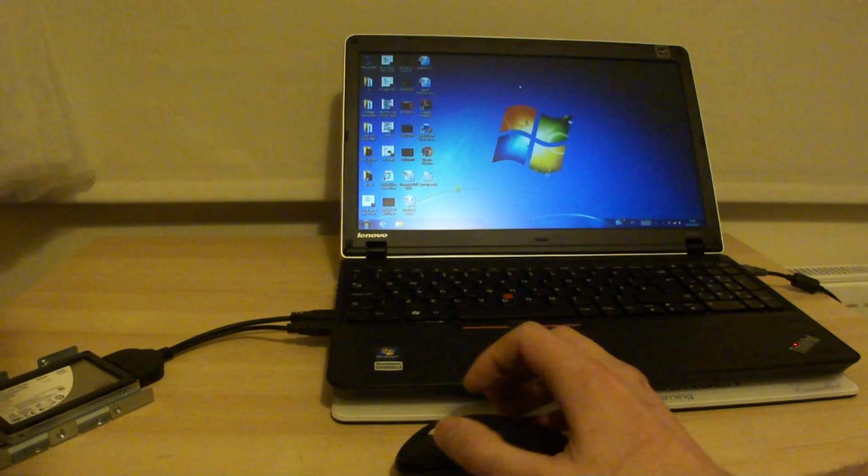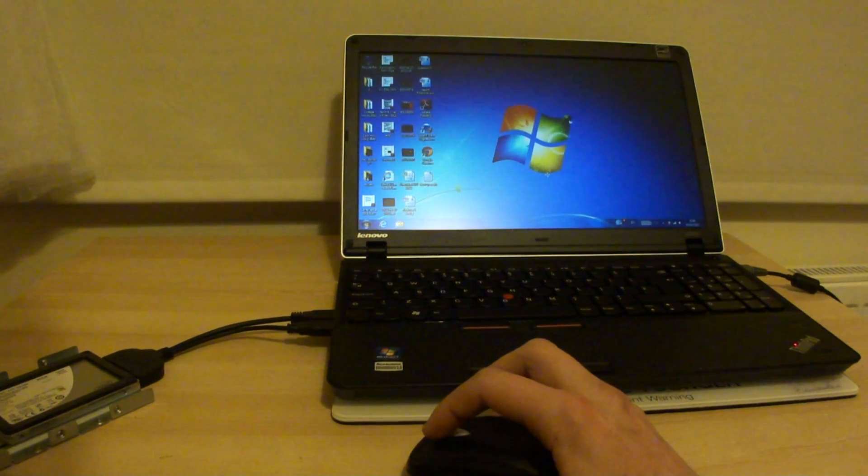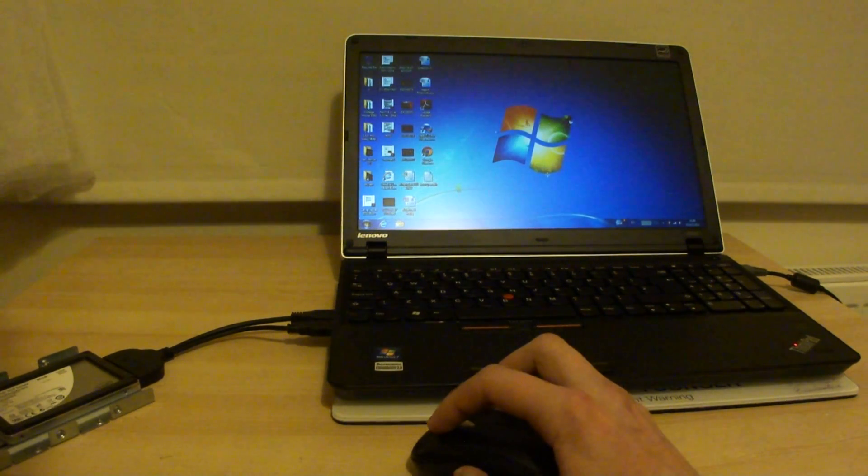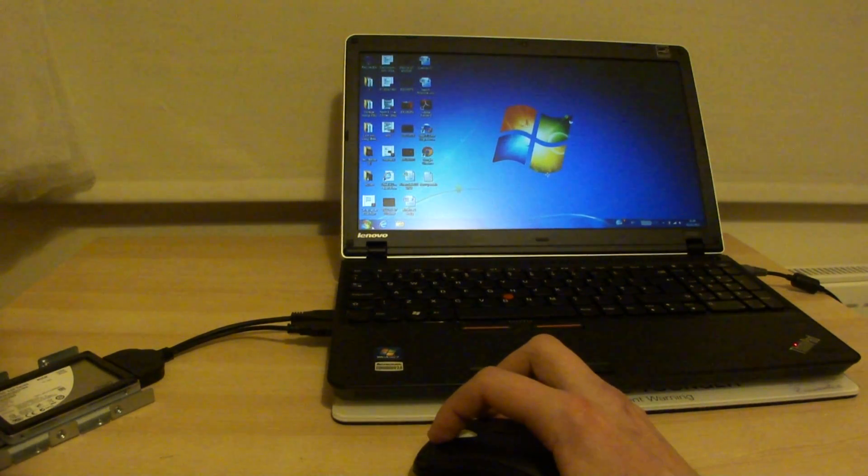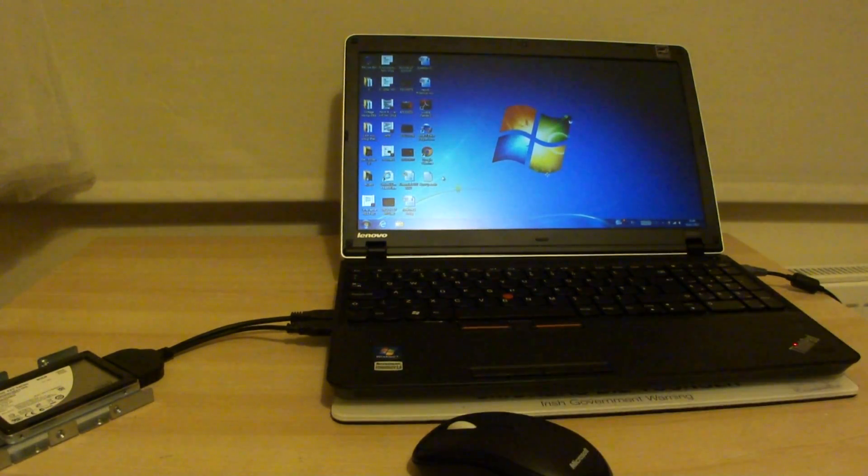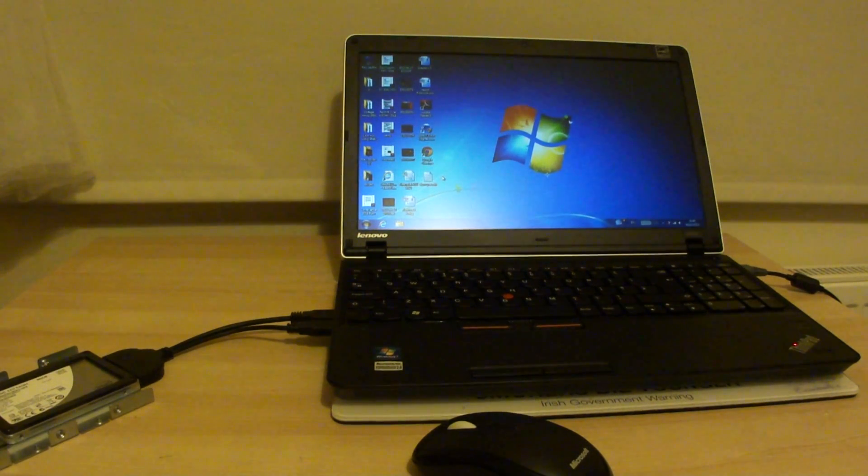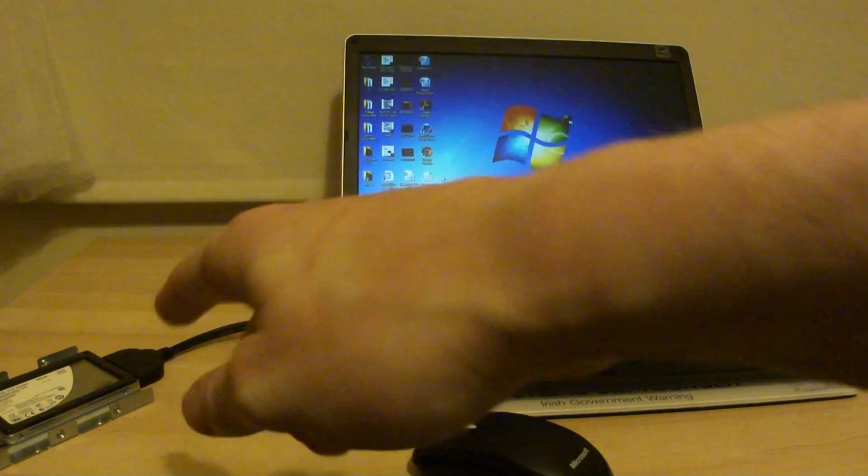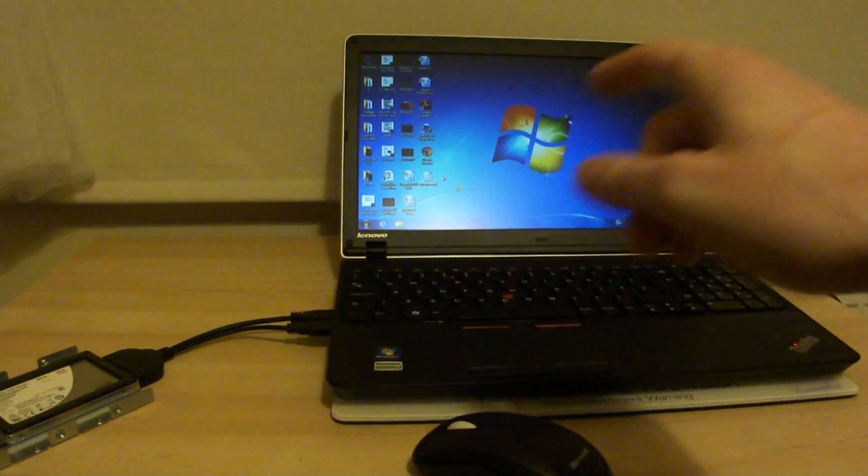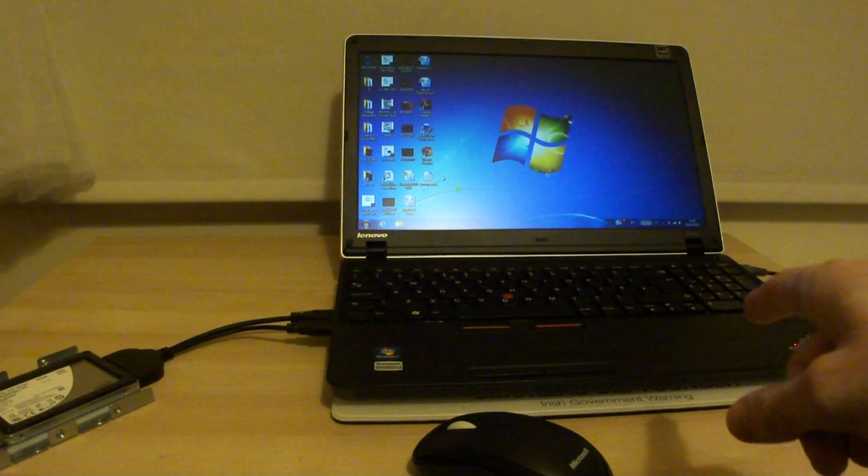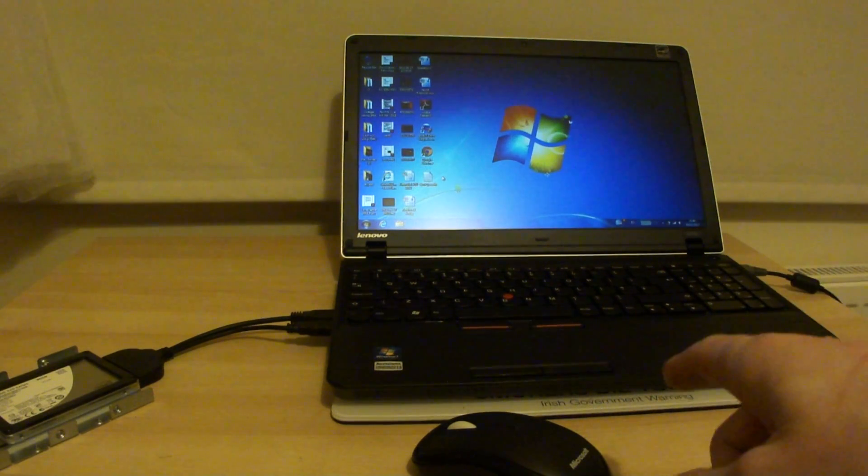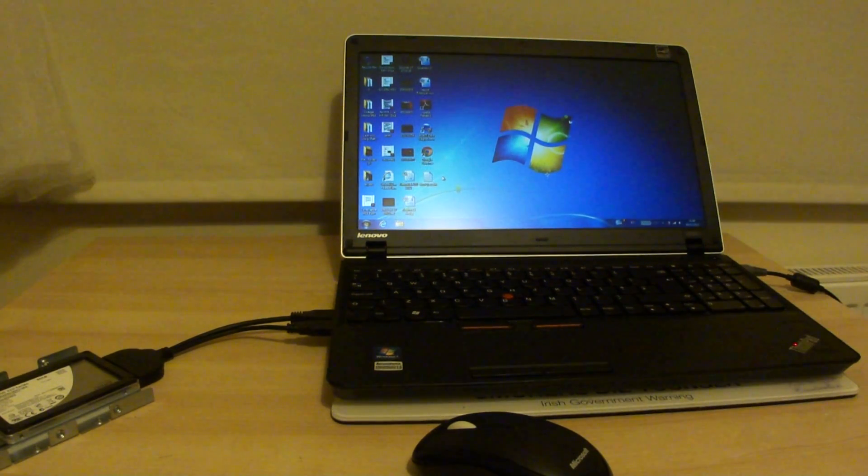So that's a quick video on what not to do. I'll come back to you guys as soon as I have the Intel SSD installed into the laptop instead of the conventional hard drive. Thanks for watching.